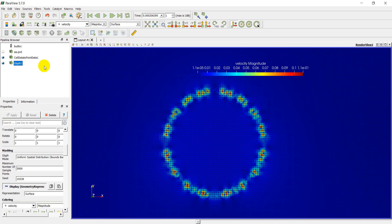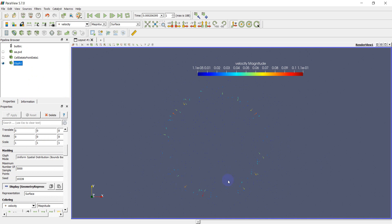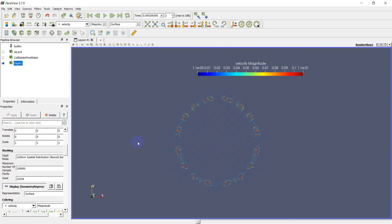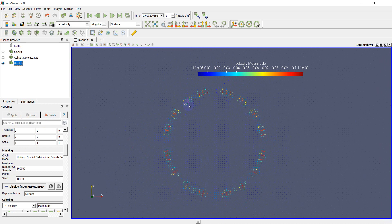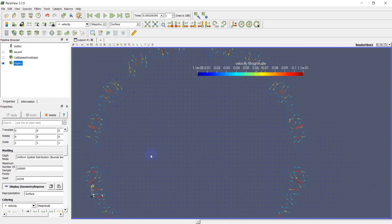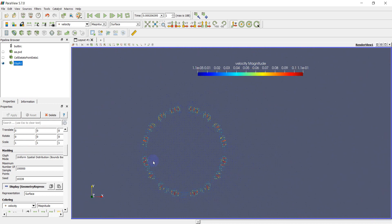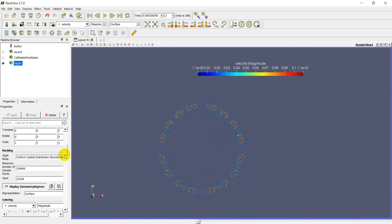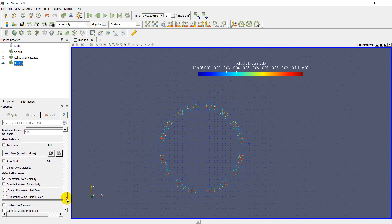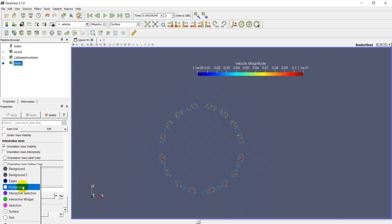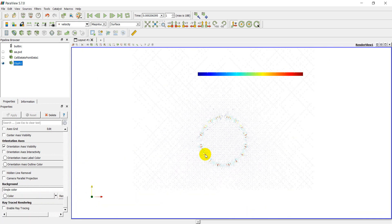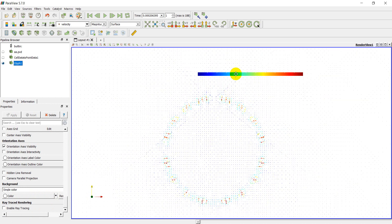You can see the velocity field but it looks quite sparse. I need to increase the number of samples to make it look better. I increase it by ten times and you can see it looks much much better — here is the 2D velocity field.